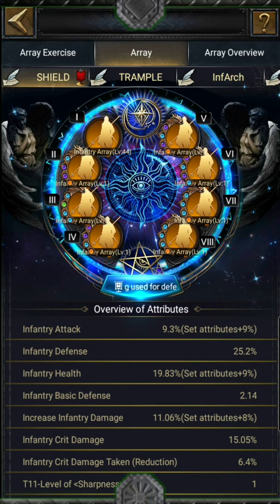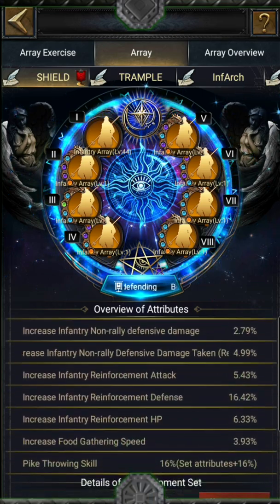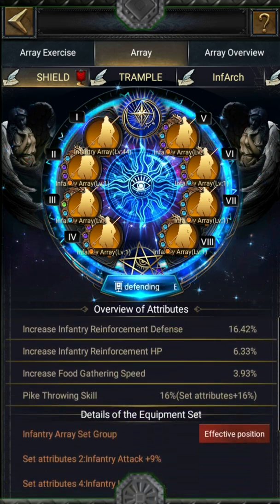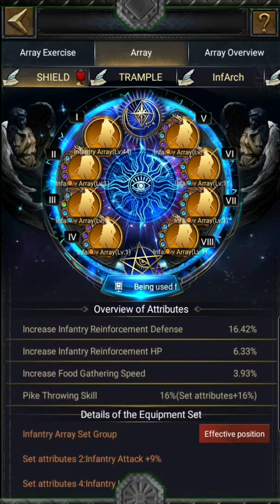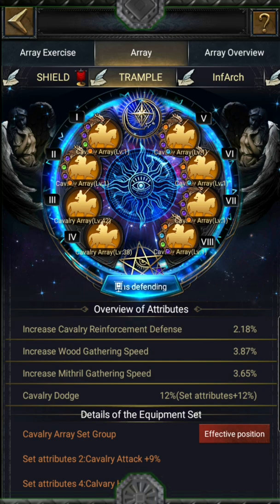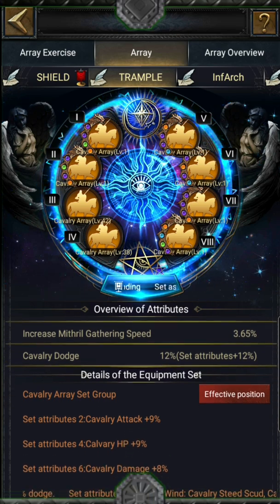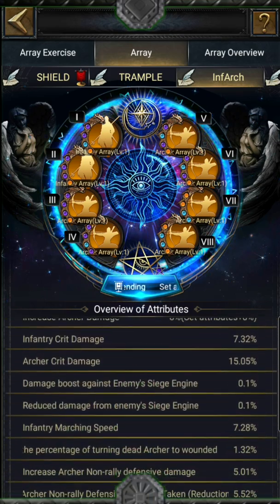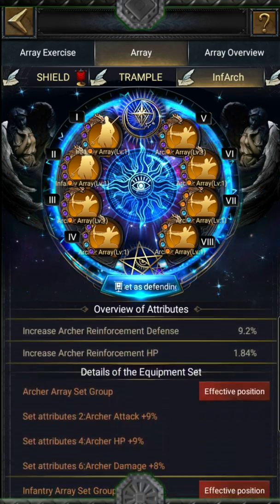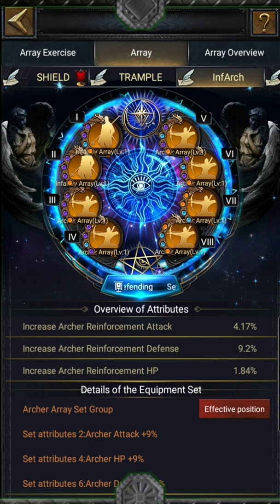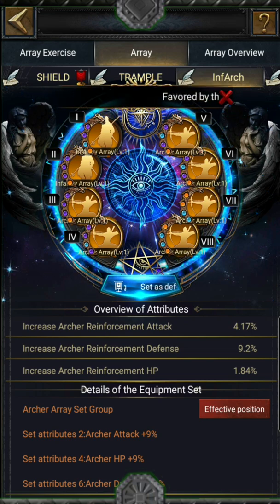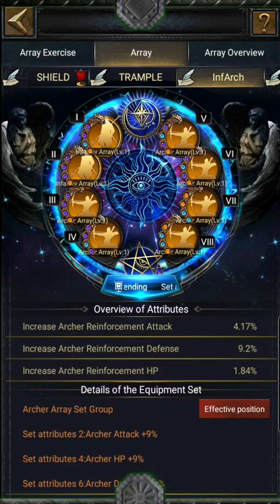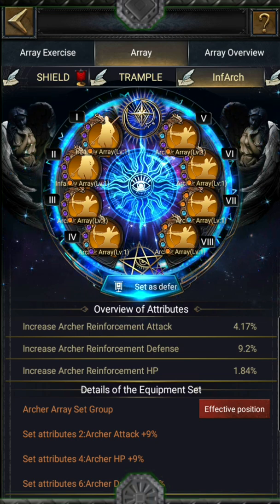The overview of attributes adds all attributes from the original ones you get with the array, plus the extra random ones you may get and the set of attributes. For the set, you can click to check what position they are on. It is interesting when you have a combo — for example, I have infantry and archery. When I click, I see that positions 1 and 2 are infantry and the others are on my archery.